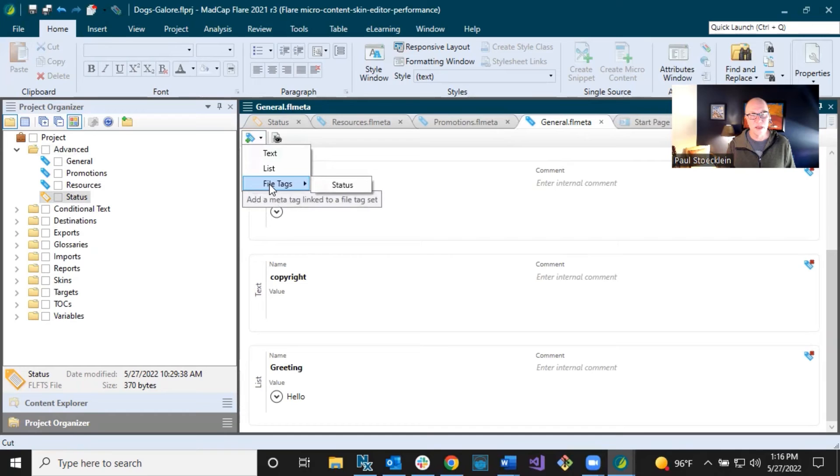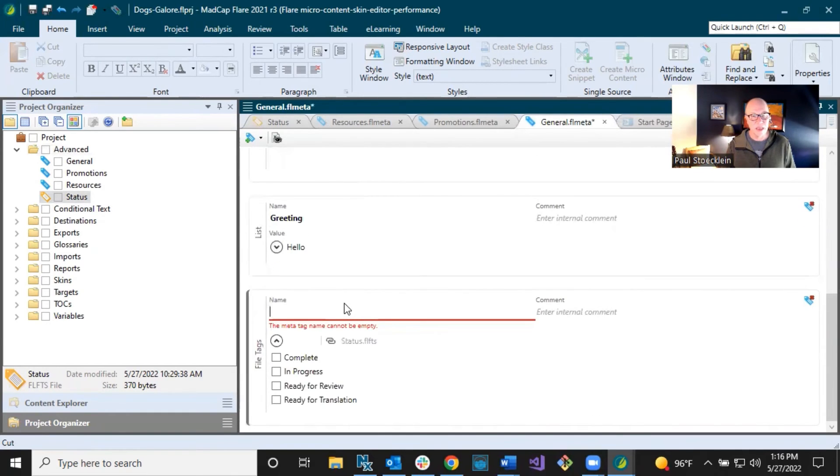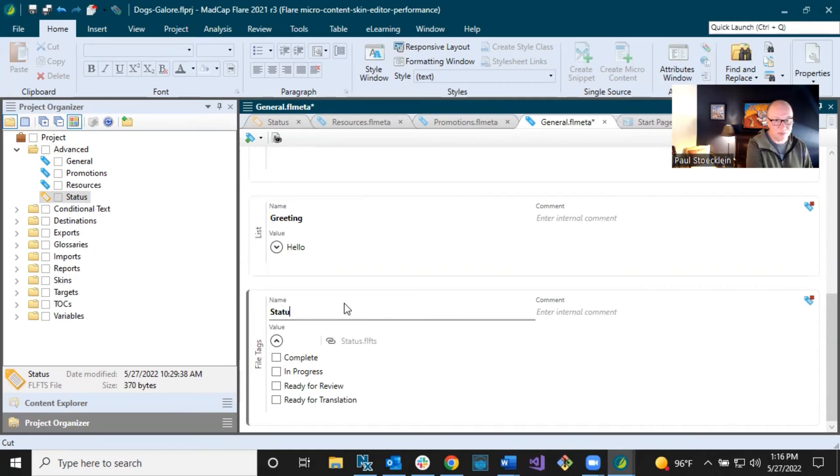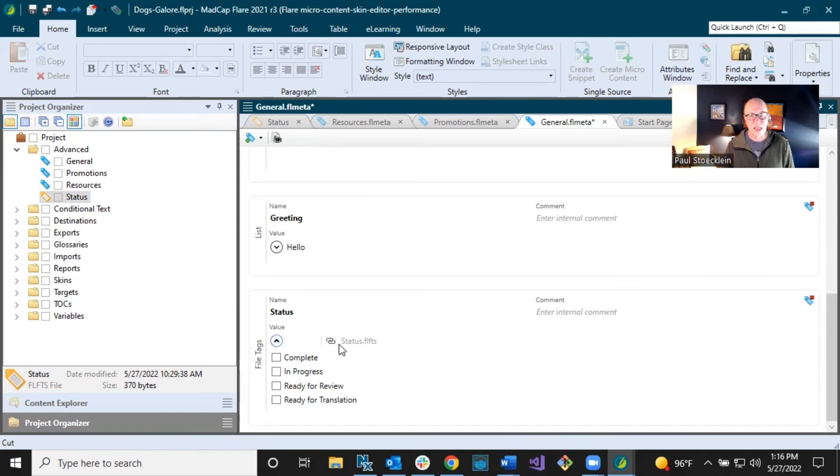So I'm just going to come down here. I have that one file tag set. If I had more, they'd be listed here. I'm just going to select that. And I'm going to give it the same name just to keep things in sync. Call it status. And you can see that's a file. Those are file tags. And it matches what I have in that other file. And this is the link to it.